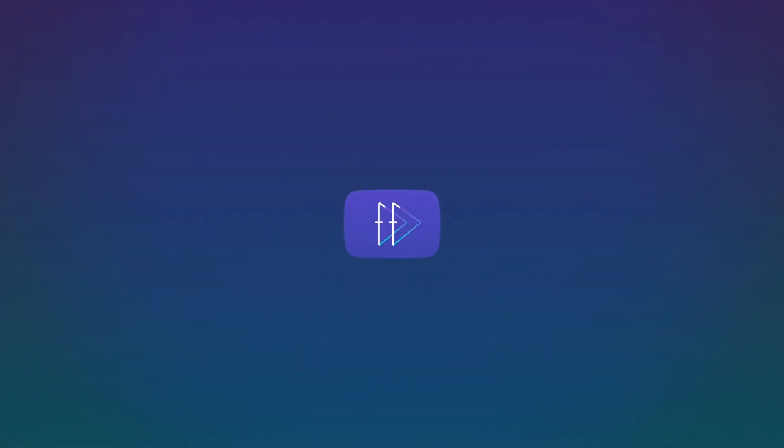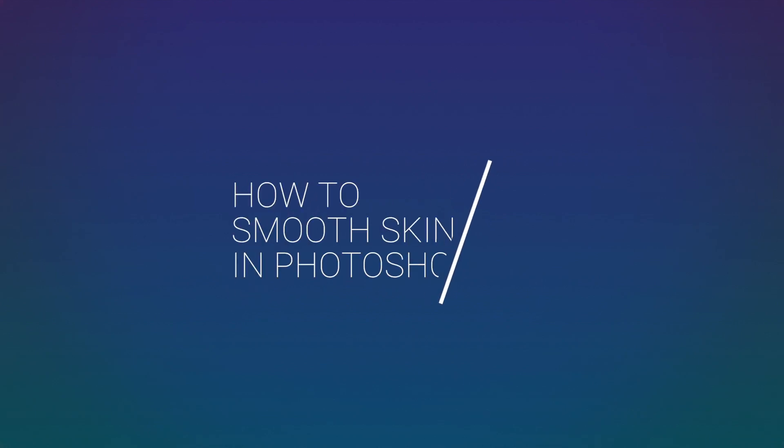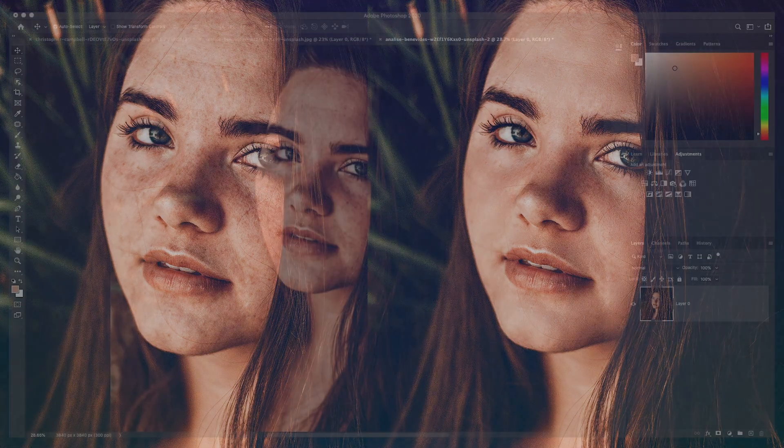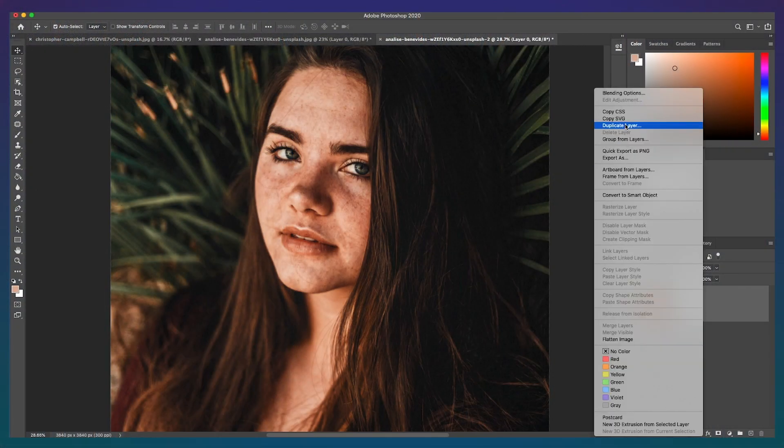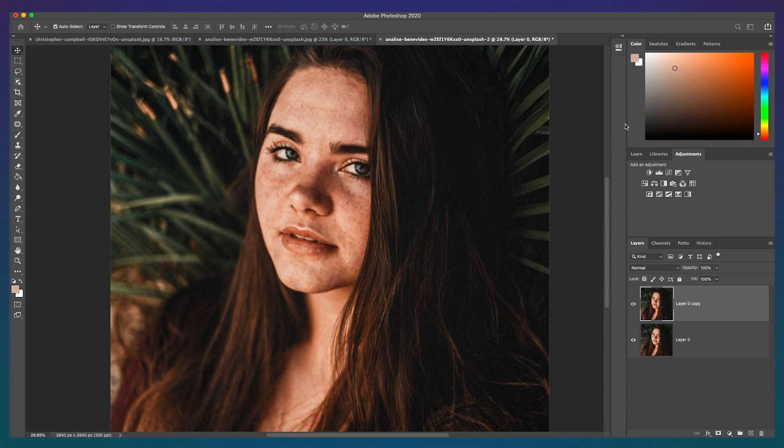Hey guys, in this tutorial I'm going to show you how to smooth skin in Photoshop. Follow these steps to give your photos a high-end and natural-looking skin retouching. Let's get started. First, duplicate the layer and invert the top layer by clicking Command or Control I, and then set the blend mode from Normal to Vivid Light.